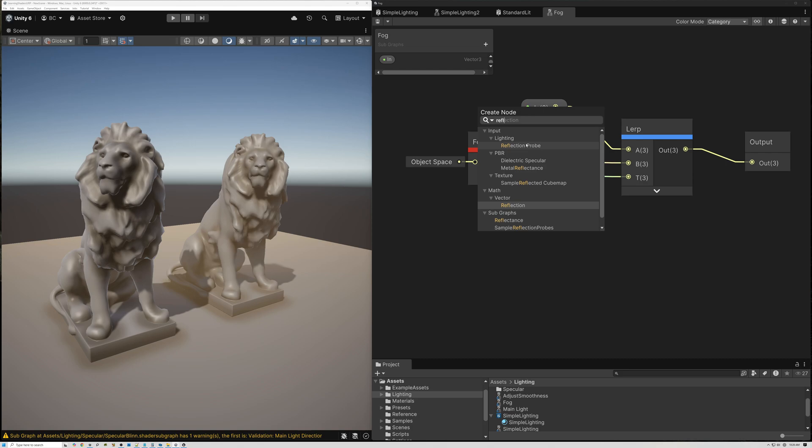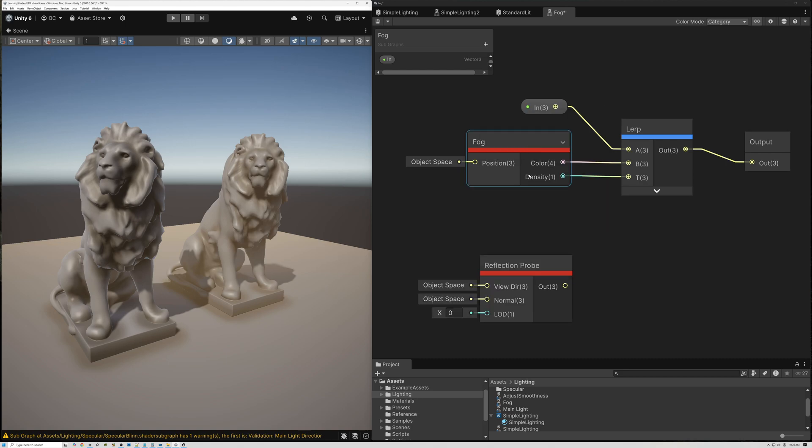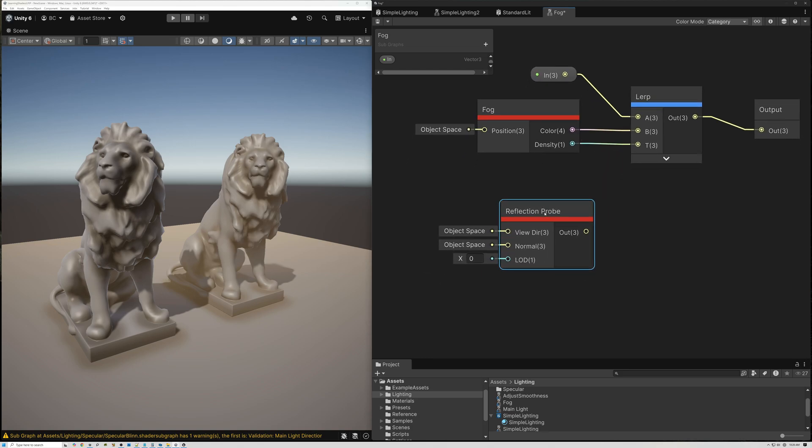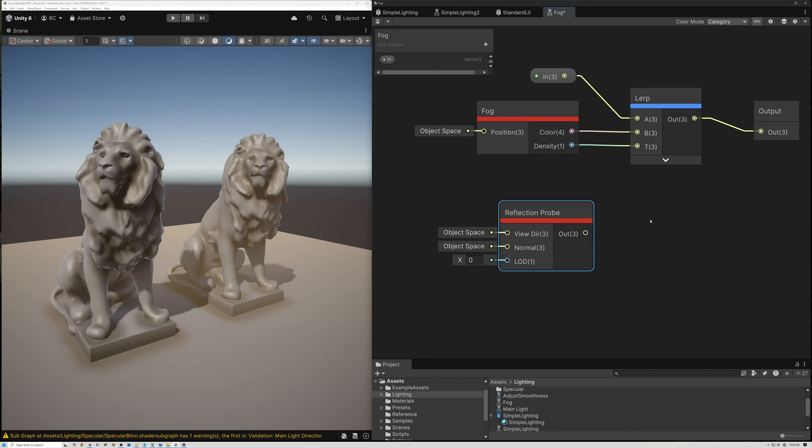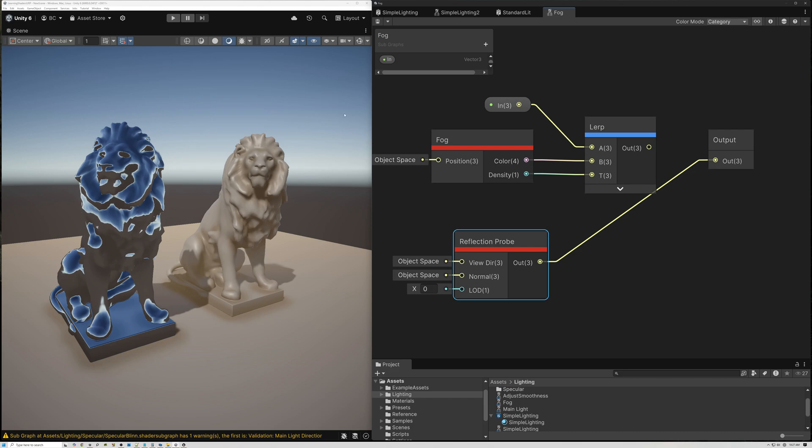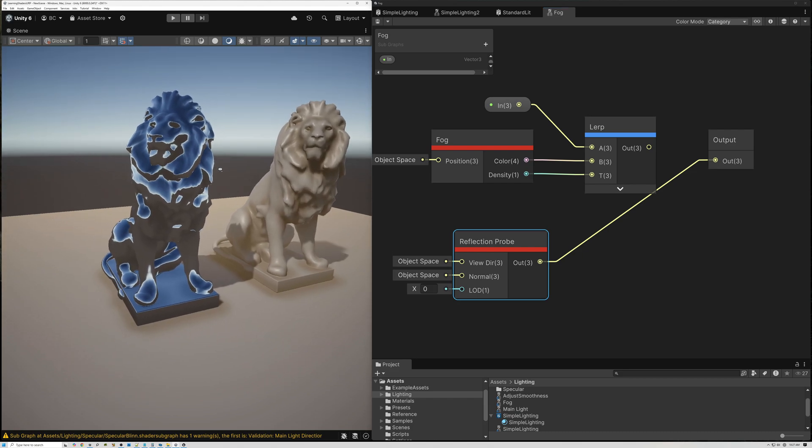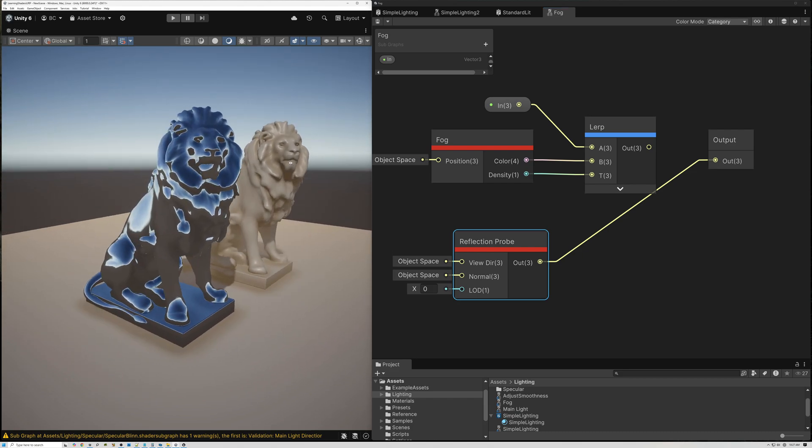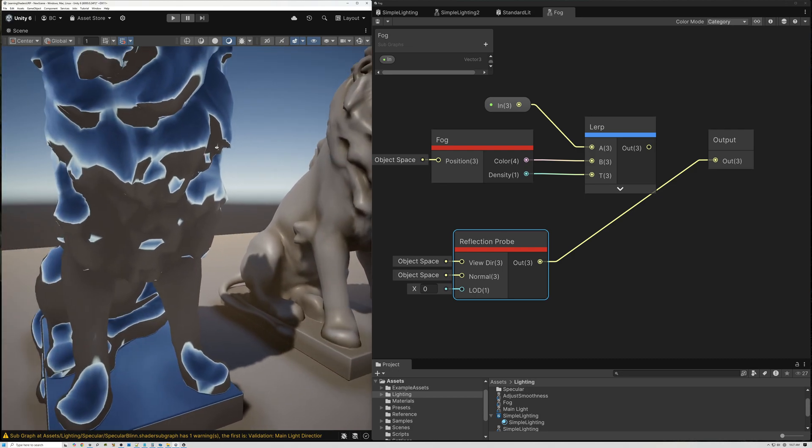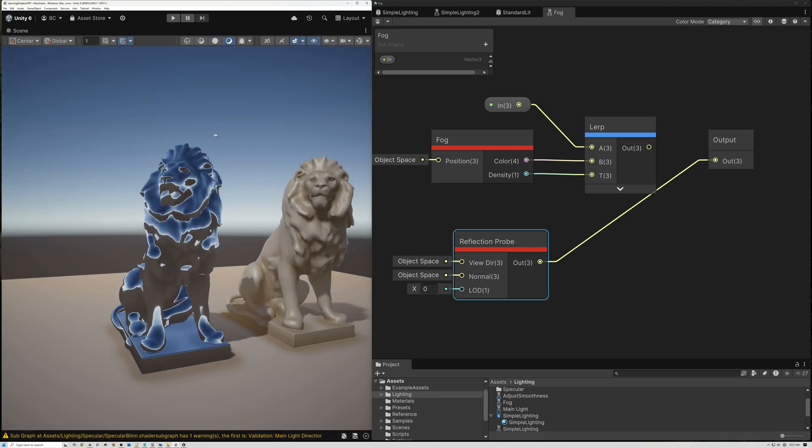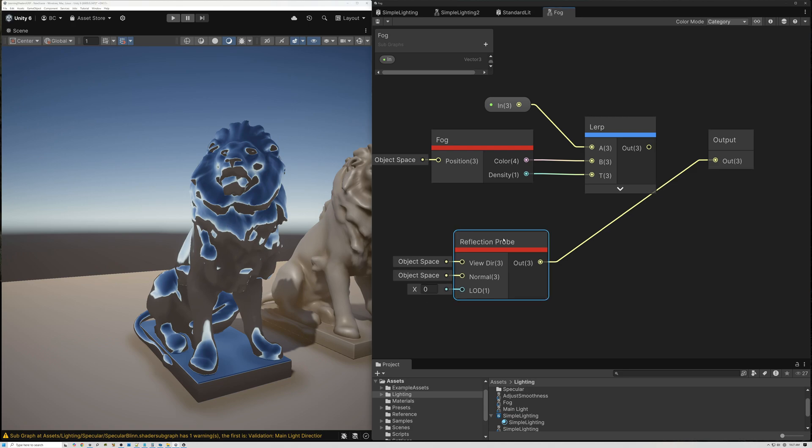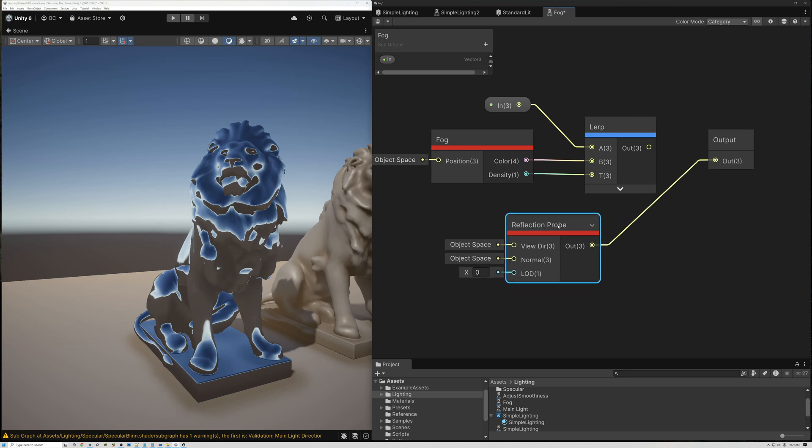So I'm going to add a reflection probe here. The reflection probe actually samples the background sky. Let's see what happens if we pass out just this as our fog. So now we have a chrome-looking lion because we're sampling the reflections. We don't want that. The reason that it looks like chrome is because it's sampling the highest LOD of our skybox.